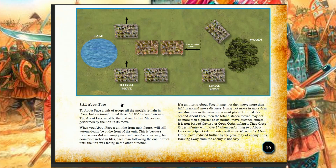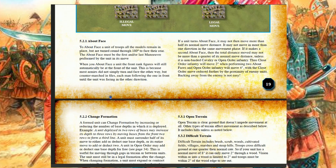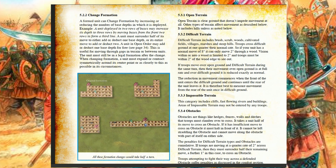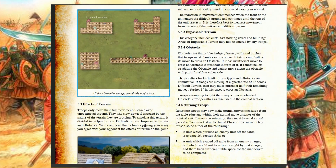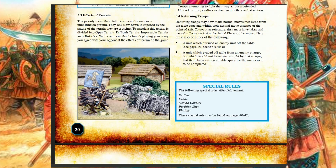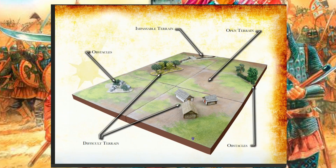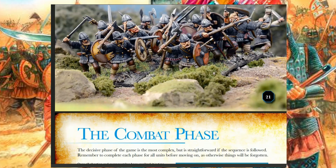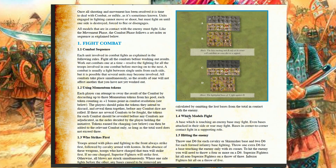Now we're talking about maneuvering, about face, changing formation, and terrain — all clearly explained. There are effects of terrain and rules for returning troops. Every so often a blue box gives special rules: drilled, nomad cavalry, Parthian shot, phalanx. These are all explained at the end of the book. Here you have examples of terrain: what's an obstacle, what's difficult terrain, what's open terrain.